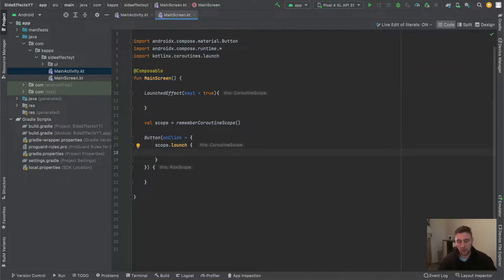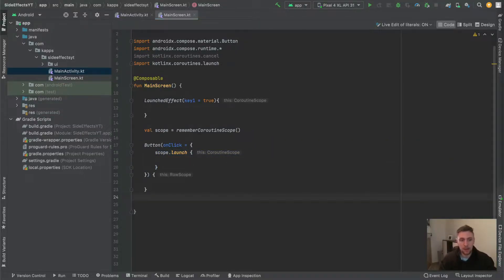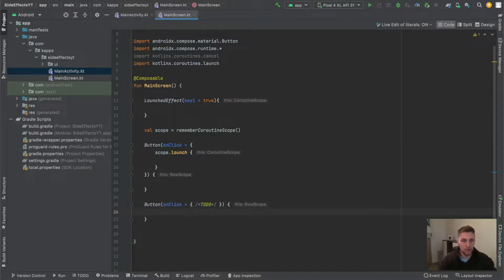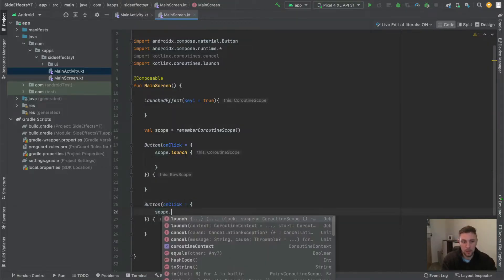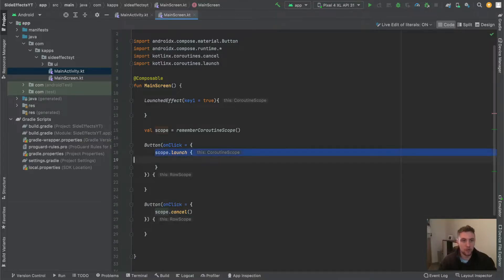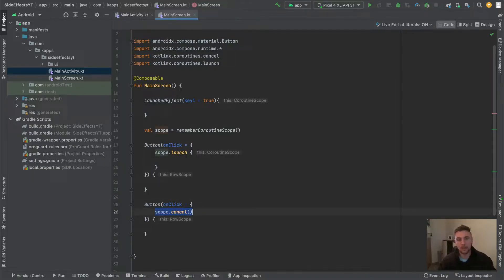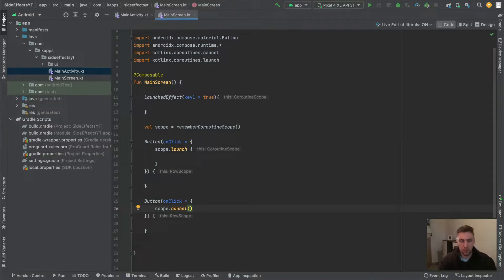The interesting thing is that this scope is scoped to the lifecycle of the composable function where it's defined. So if this is a long-running task, the coroutine is scoped to the lifecycle of the composable — if the composable leaves the composition, the coroutine will be cancelled. This is especially useful when you want full control over the coroutine, because we can also cancel it manually by accessing this scope value anywhere in our composable and calling scope.cancel.